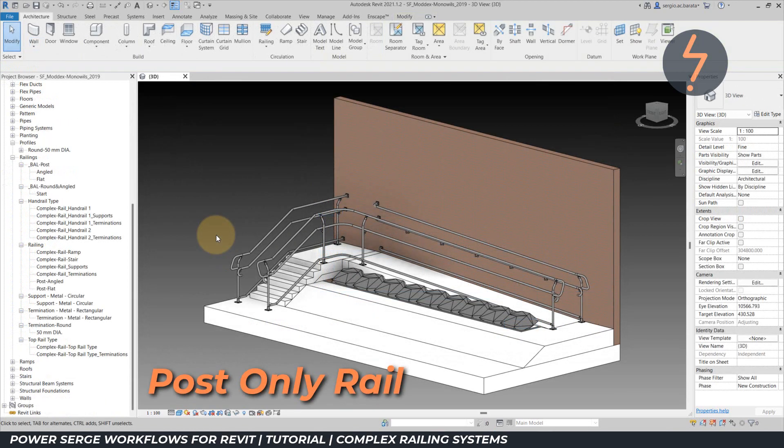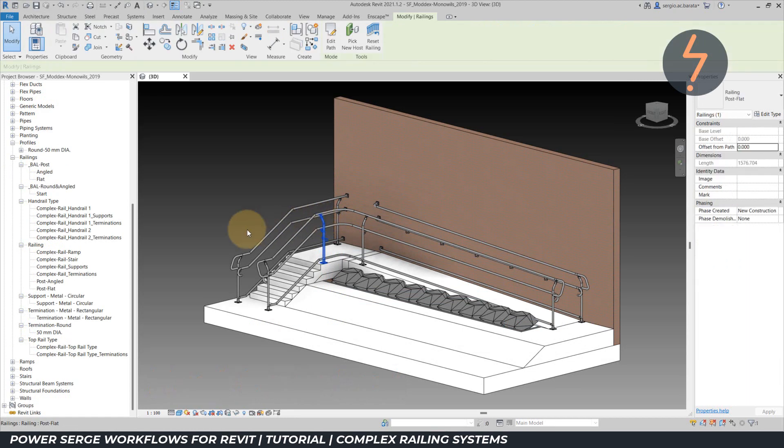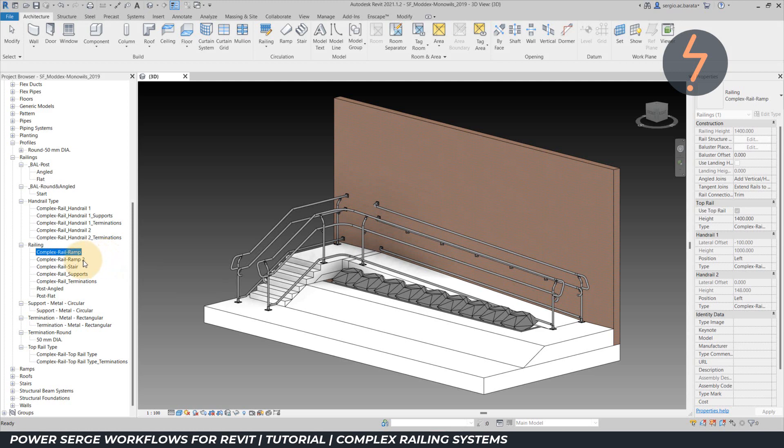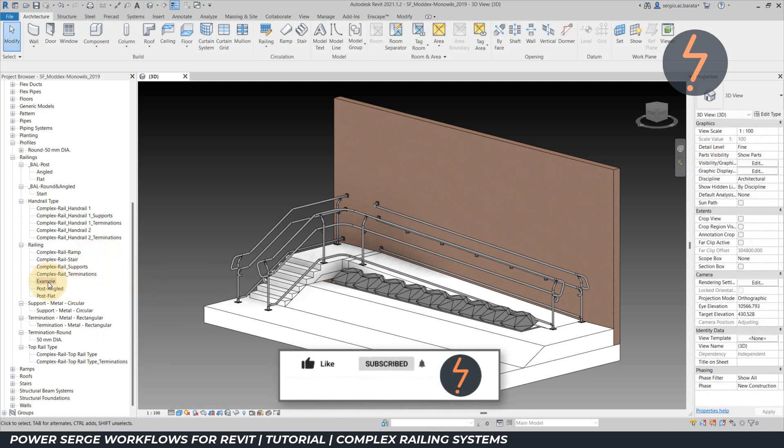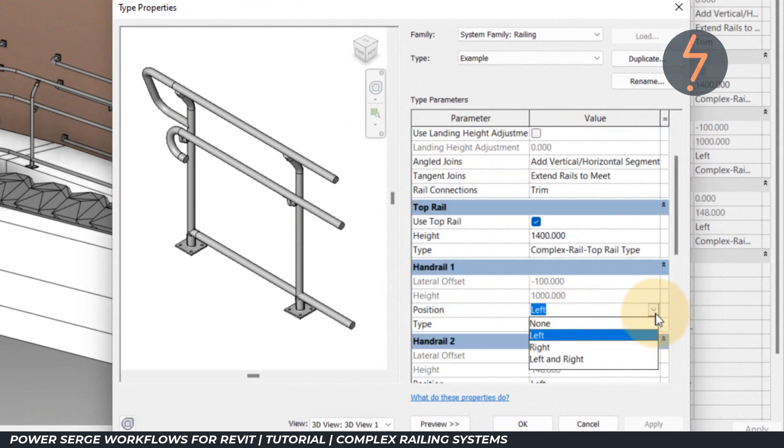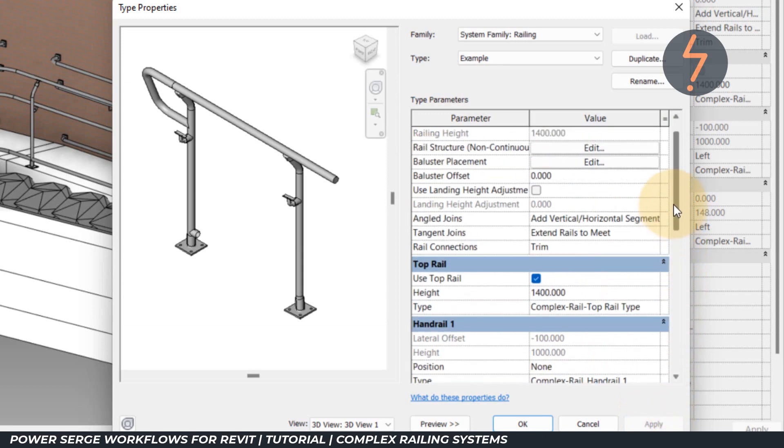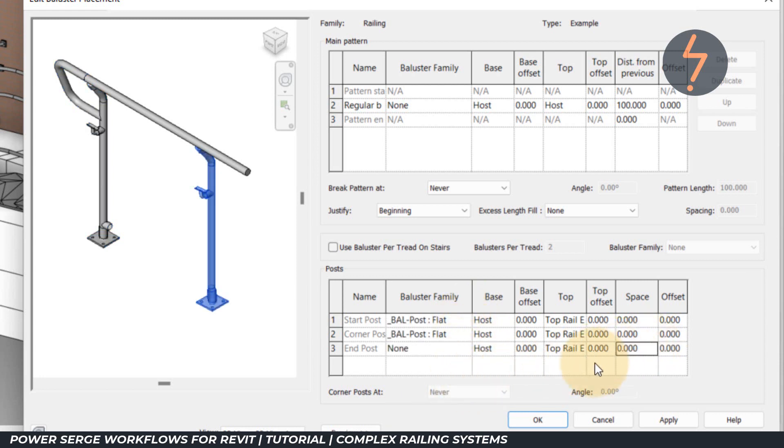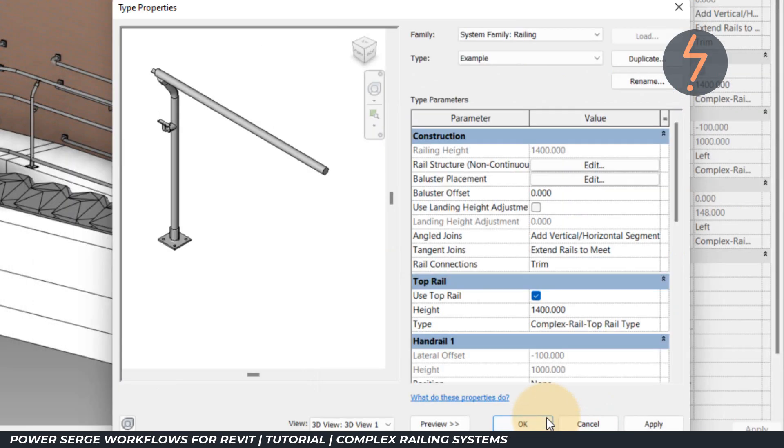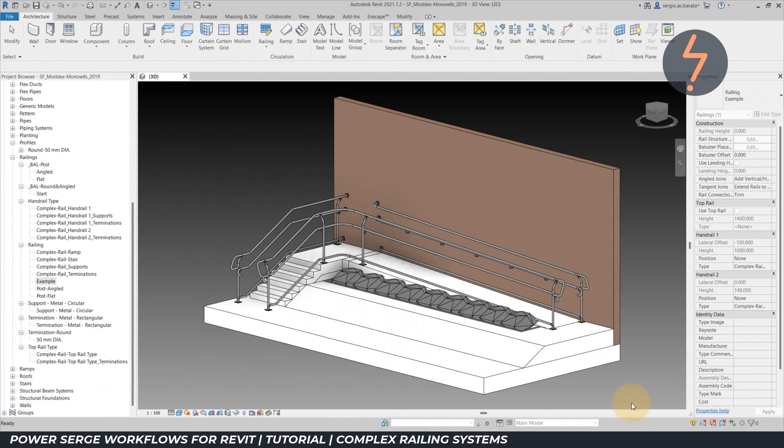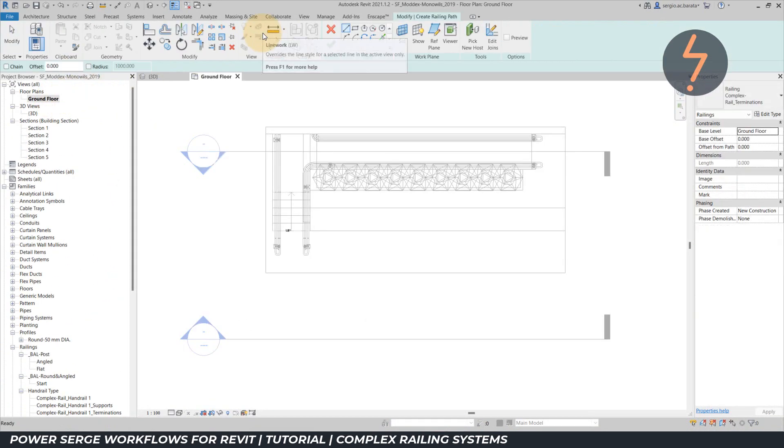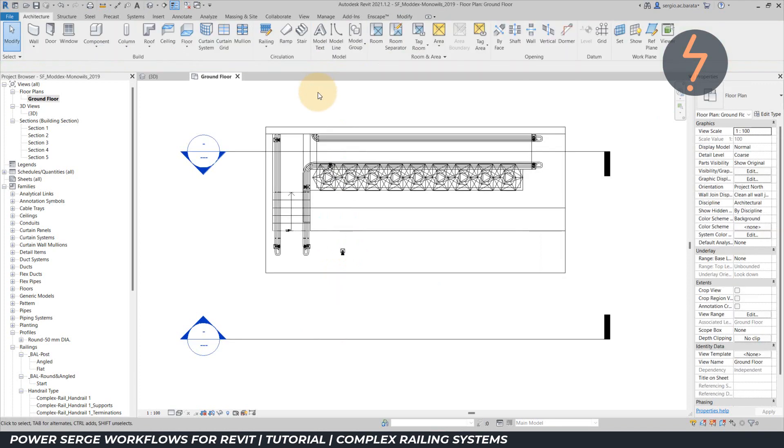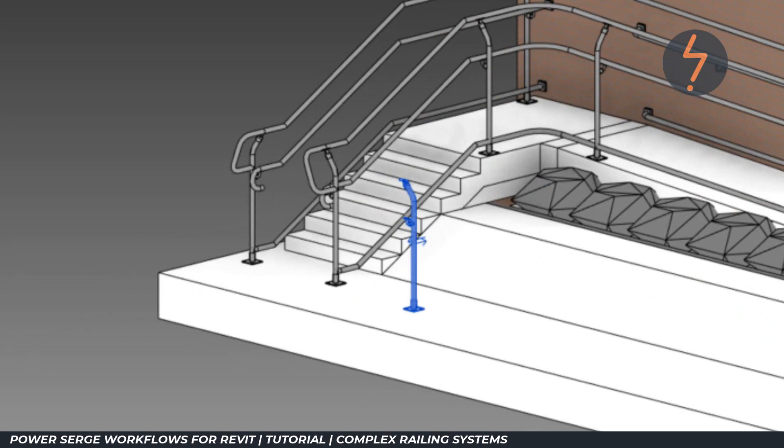The most useful tip has been saved for last. Did you know that it is possible to create rail systems without the handrails? In other words, systems with only a post. From a duplicate type, remove all of the handrails. Then, from the baluster settings, redefine the baluster family arrangements and the top rail host. And then back in the type properties, deselect the top rail. And there it is. A post only rail system, which can be placed at your convenience. This means that you don't have to wrestle with Revit's difficult baluster settings.